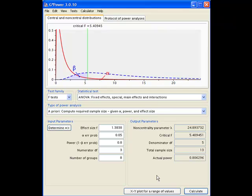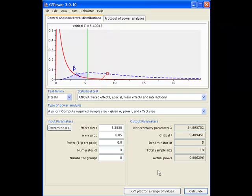So the power for the interaction term for 0.8 gives us a sample size of 13. So again, for this experiment, you'll probably have 16 individuals in the experiment. So two replicates of each treatment combination.